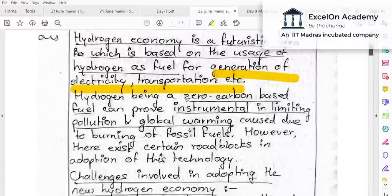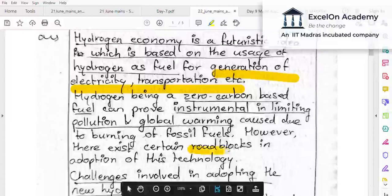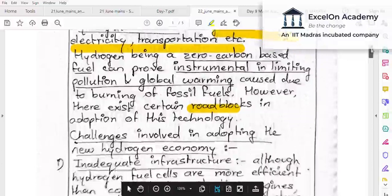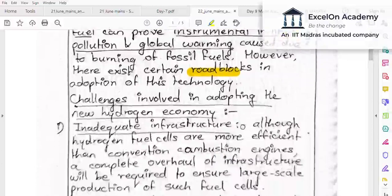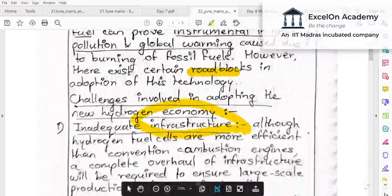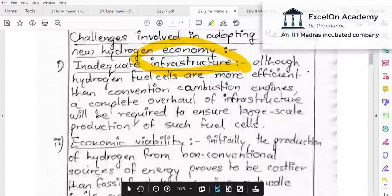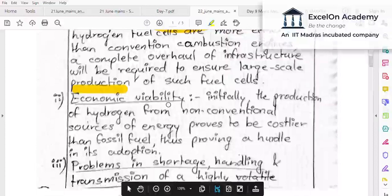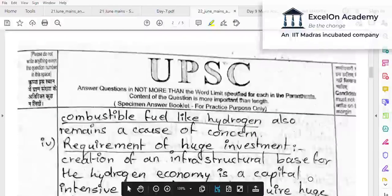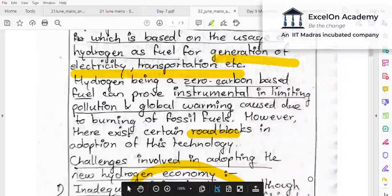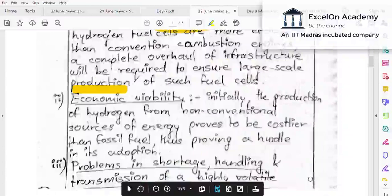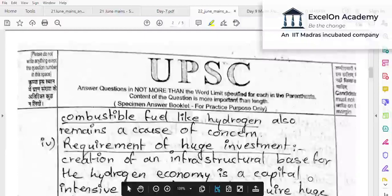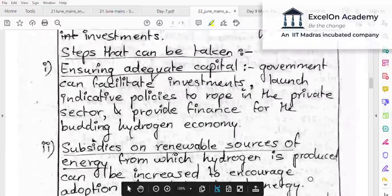This aspirant directly comes to the challenges in adopting the new hydrogen economy. The inadequate infrastructure part is explained — while hydrogen is more efficient, large infrastructure is needed for production, transportation, distribution, and storage. Economic viability is the second dimension; problems in storage and handling is the third; requirement of huge investment is the fourth. Different dimensions of challenges are explored, which is good.